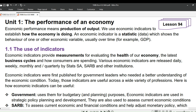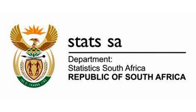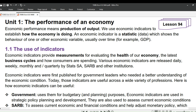Let's now move on to the use of indicators. Economic indicators provide measurements for evaluating the health of our economy, the latest business cycles, and how consumers are spending. Various economic indicators are released daily, weekly, monthly and quarterly by Statistics South Africa, the South African Reserve Bank, and other institutions. Economic indicators were first published for government leaders who needed a better understanding of the economic condition. Today, those indicators are useful across a wide variety of professions.